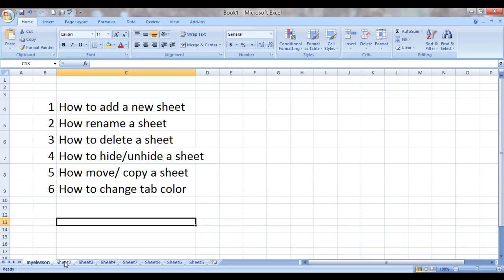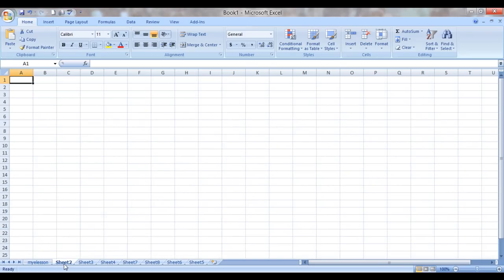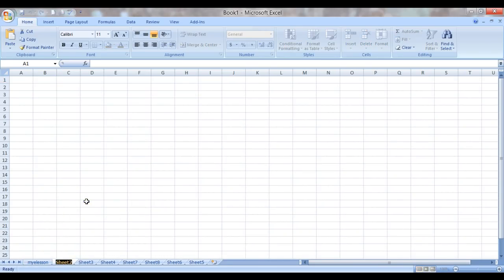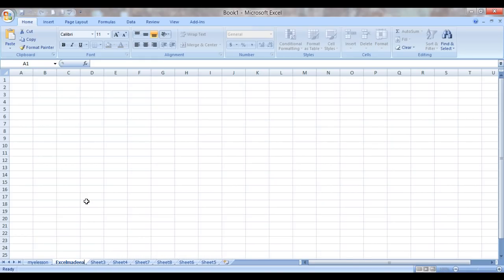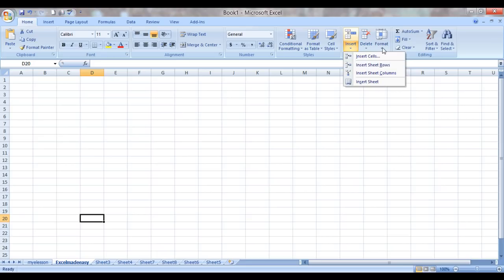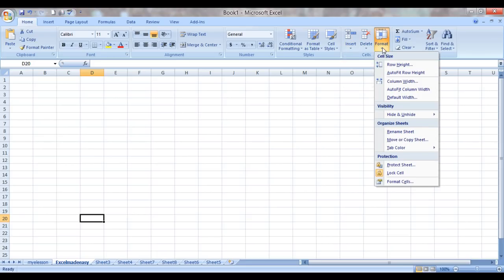There is one more way of renaming it. You click a sheet, choose a sheet to be renamed, right-click it, and then simply choose Rename and name it. I will name it Excel Made Easy.